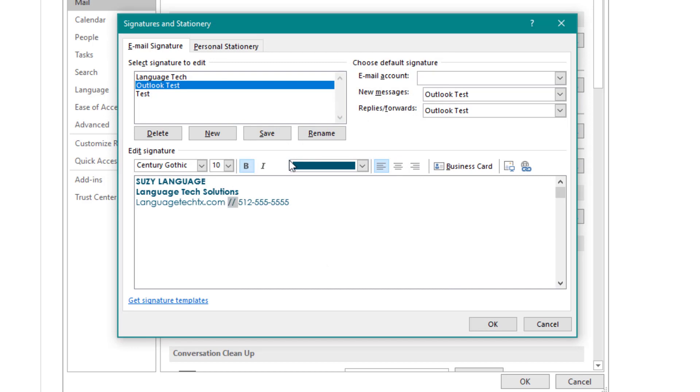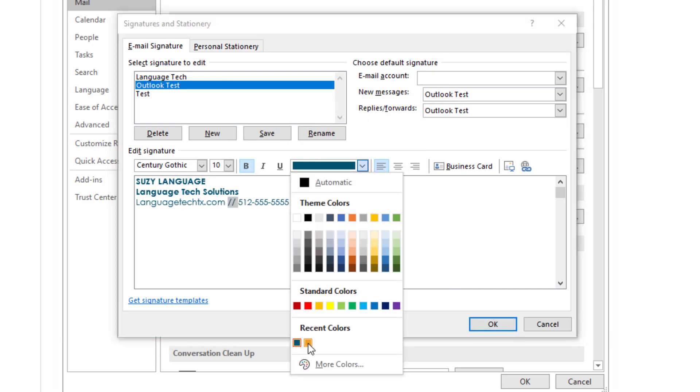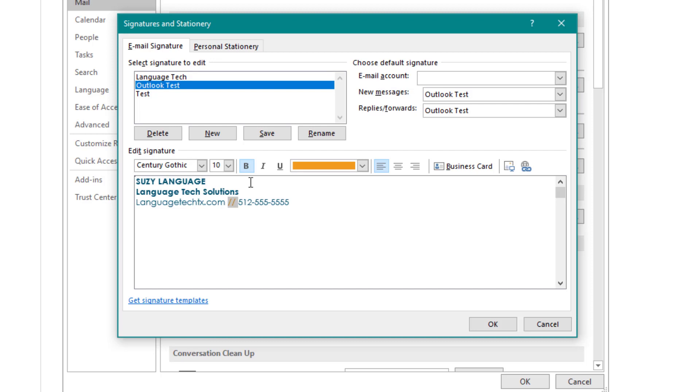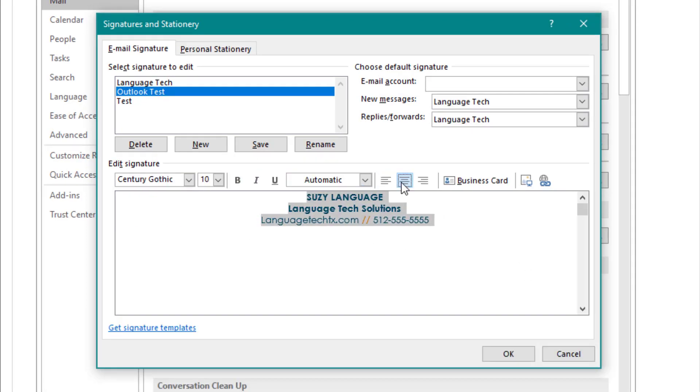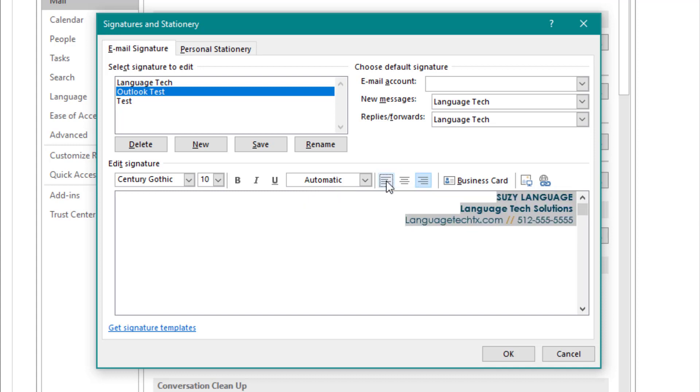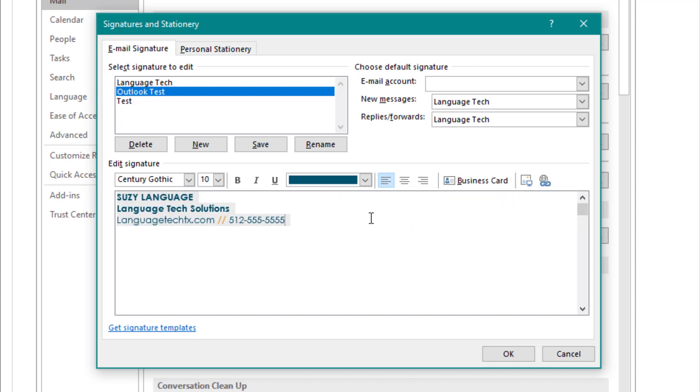Just like with font size, we can also update the color of individual pieces of text. You can also adjust the alignment by selecting the text and using the alignment keys up at the top.